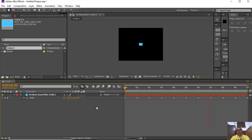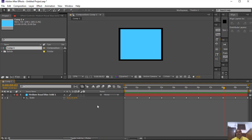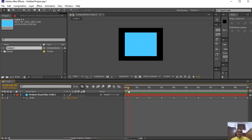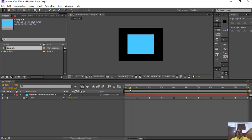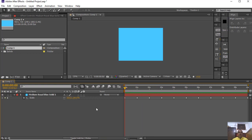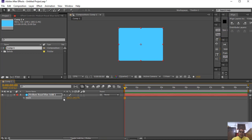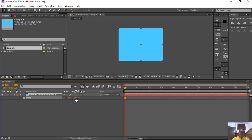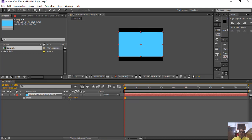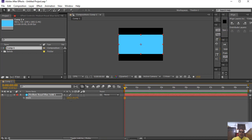In this scale property, the animation is uniform scaling of the layer. But if you want scaling on a particular axis, you have to click this lock to unlock it, and then you can easily manage the animation for a particular axis.